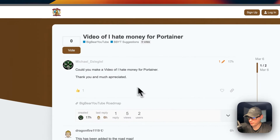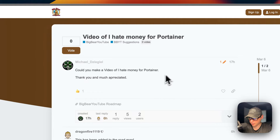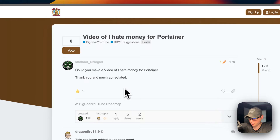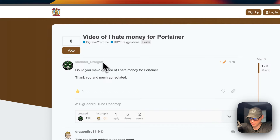I got a request to make another video for I Hate Money. I made a video for Docker, but I'm going to be going over in this video how to install it in Portainer. Michael asked me if I could make a video of I Hate Money for Portainer, and I'm doing that just now. If you have suggestions for more videos, please suggest them on the Big Bear Community.